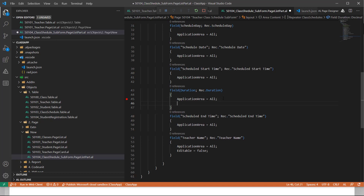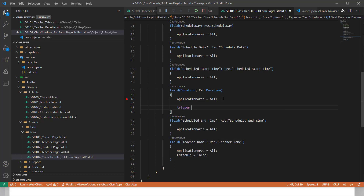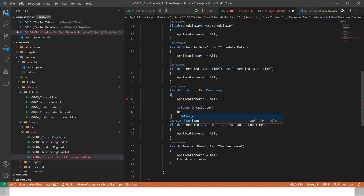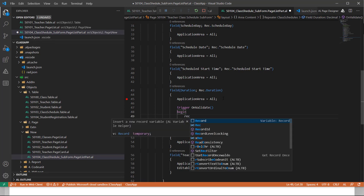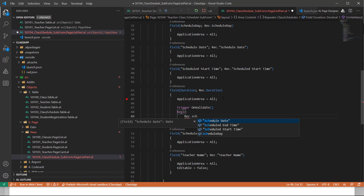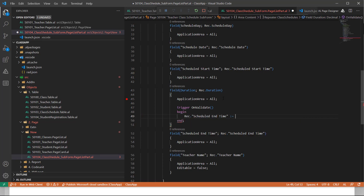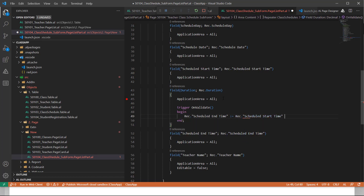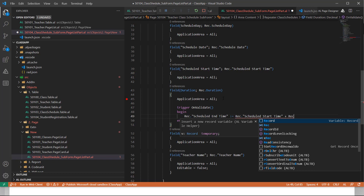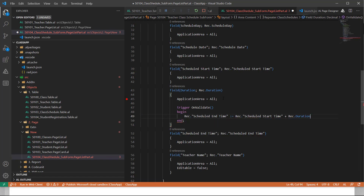Let's write a trigger for Duration. The trigger is OnValidate — so whenever I am validating the value of Duration, meaning inputting some value in the Duration field, this trigger will be executed. Here I write: record.ScheduleEndTime := record.ScheduleStartTime + record.Duration.